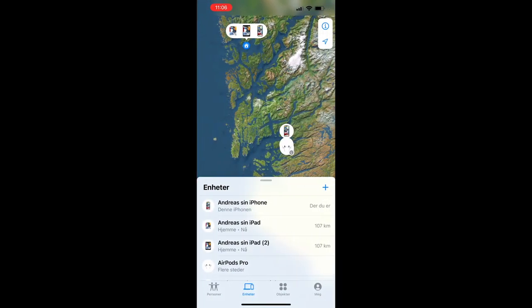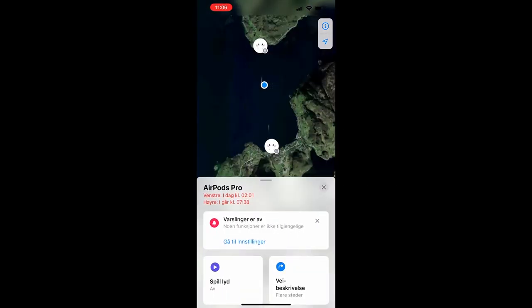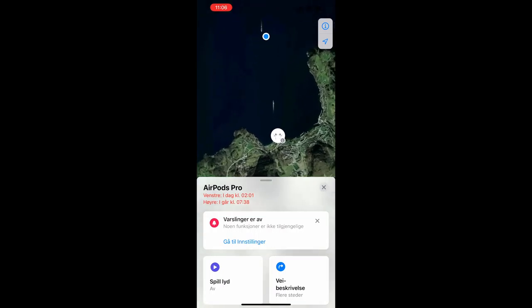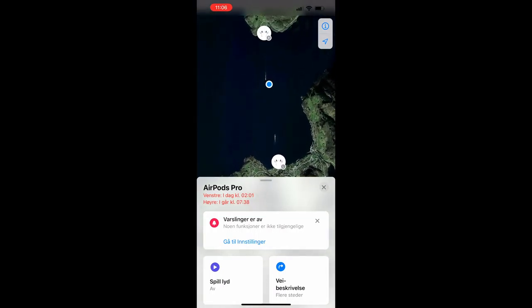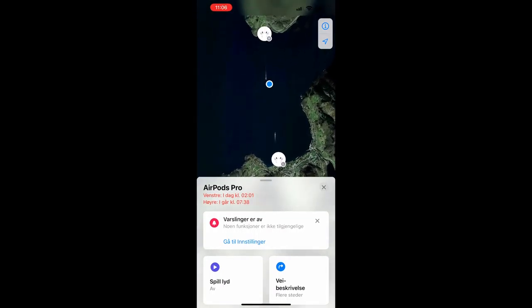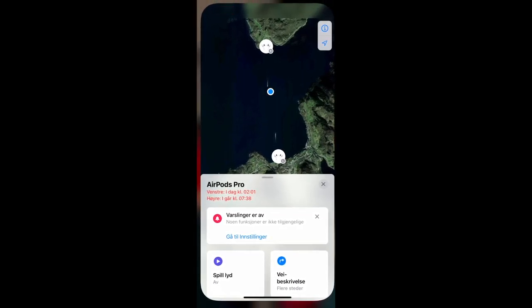You can see all your devices and choose AirPods Pro. Since I'm in the middle of the fjord, each earpod is showing on a different side of the fjord, but that's okay.